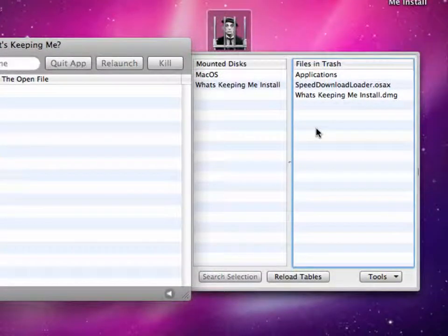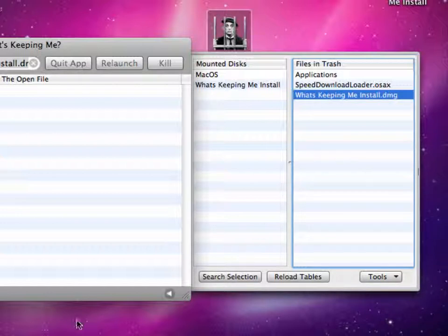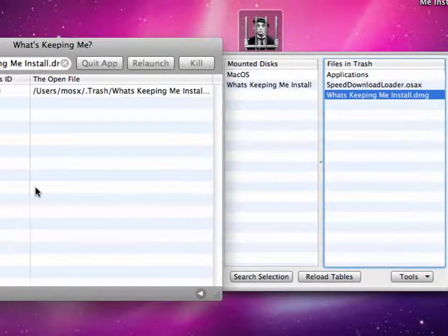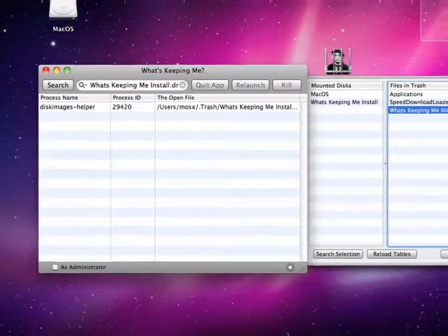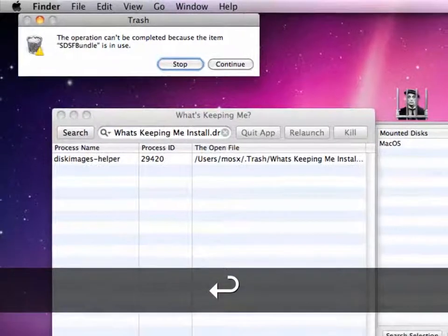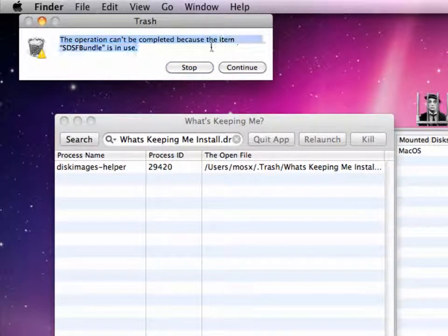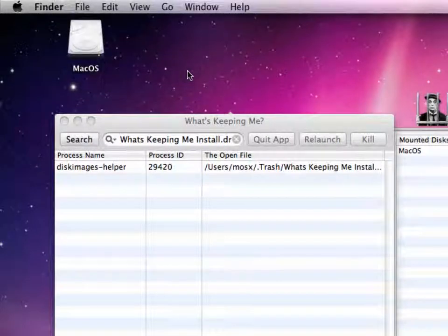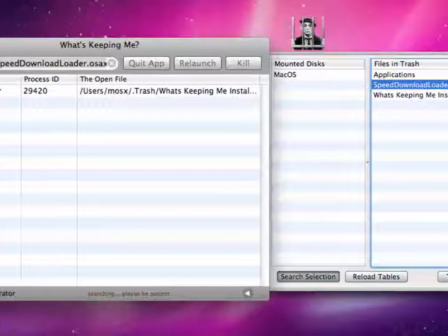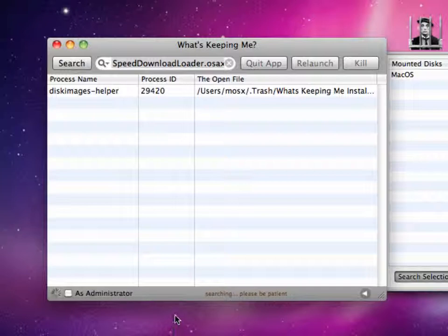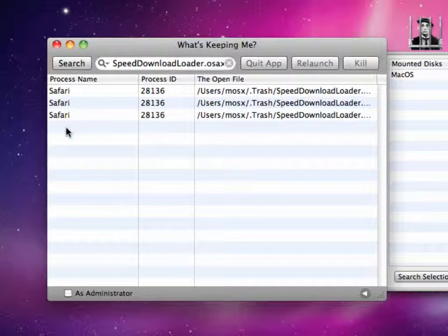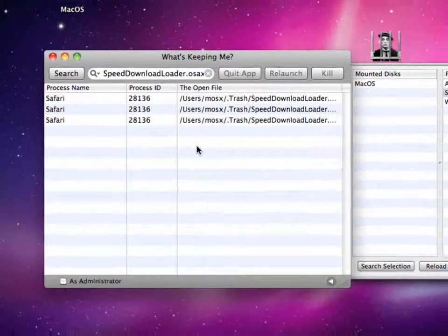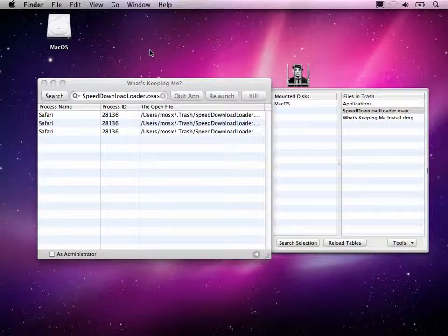Now, here, What's Keeping Me comes in handy because it can tell us which process is accessing this thing. You can select the files in the trash, of course, then search the selection. And here you see the disk images helper is apparently accessing this file. So when I unmount our disk image, then empty the trash, you see that there are still files which are accessed somewhere. But this time, it's even more annoying for us because we can't see which application exactly is accessing that file. Let's go back to What's Keeping Me, search the selection. And now again, What's Keeping Me is finding the process which is accessing that file. And you see here, the process accessing this file is apparently Safari. So when I close down Safari, I am able to empty my trash without errors.